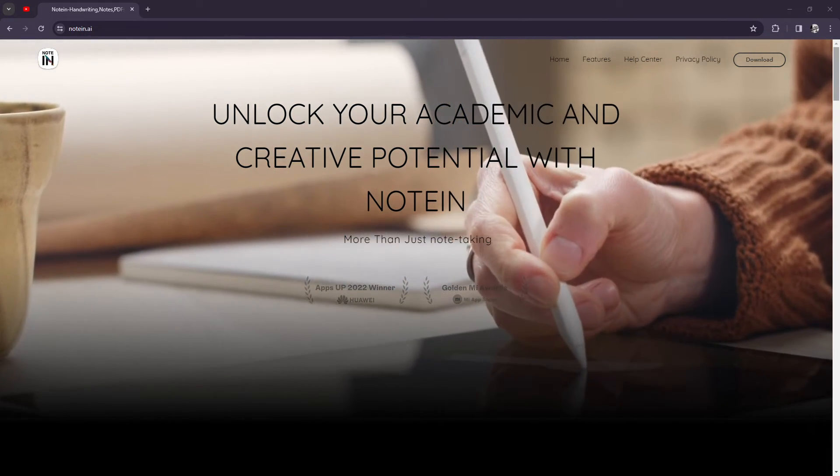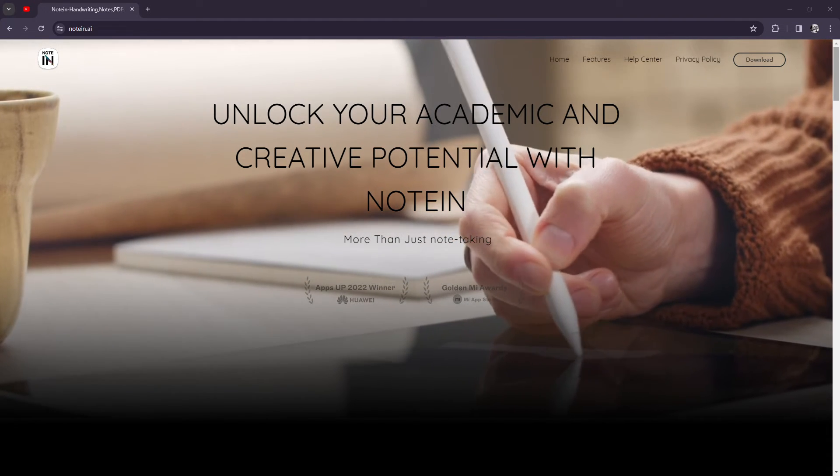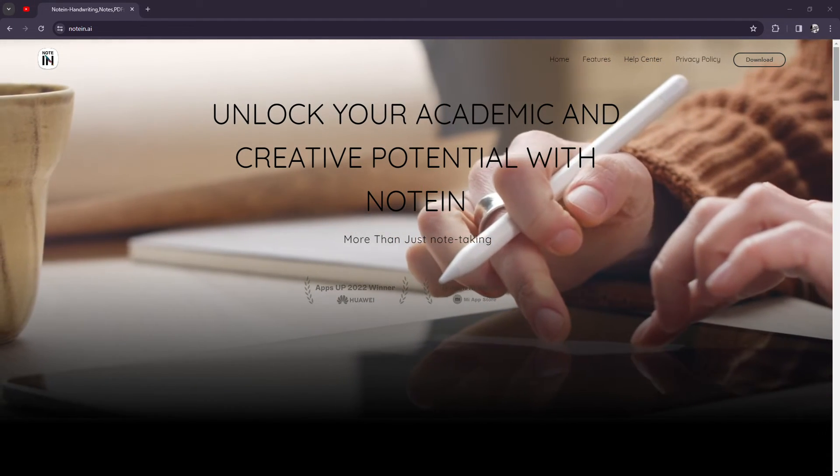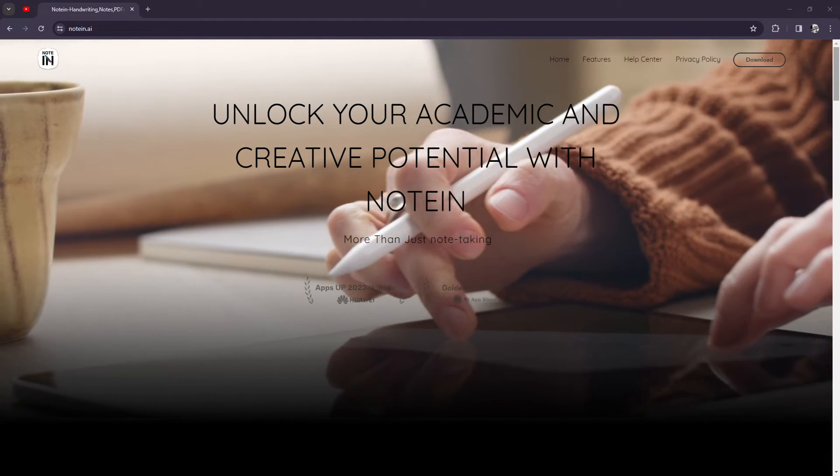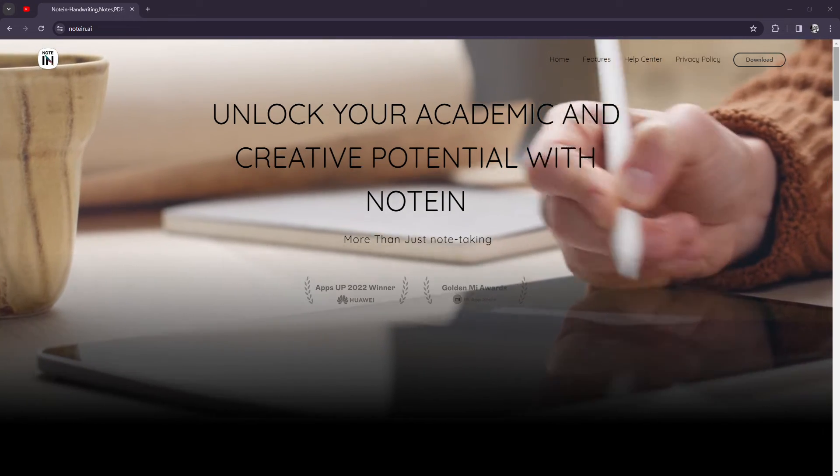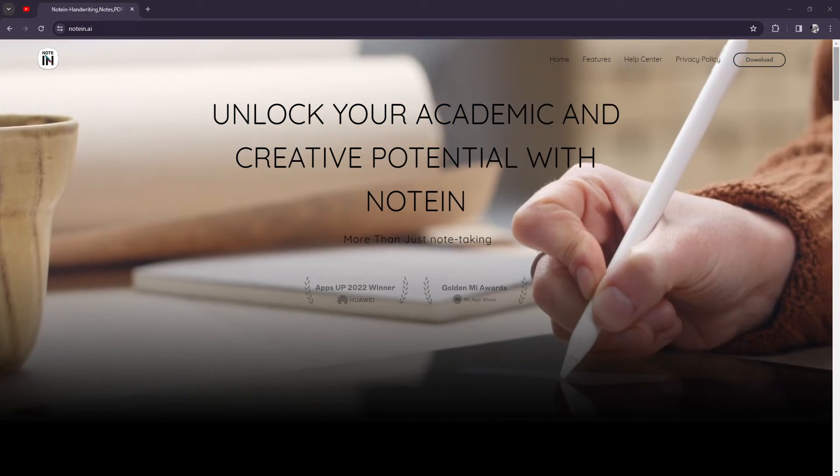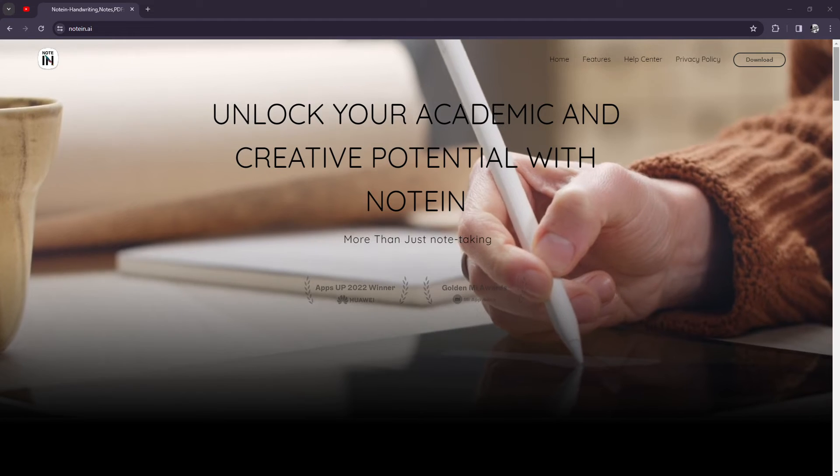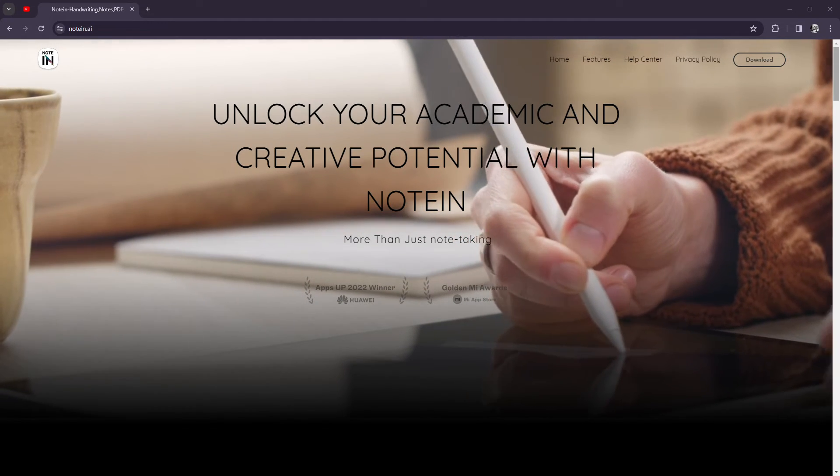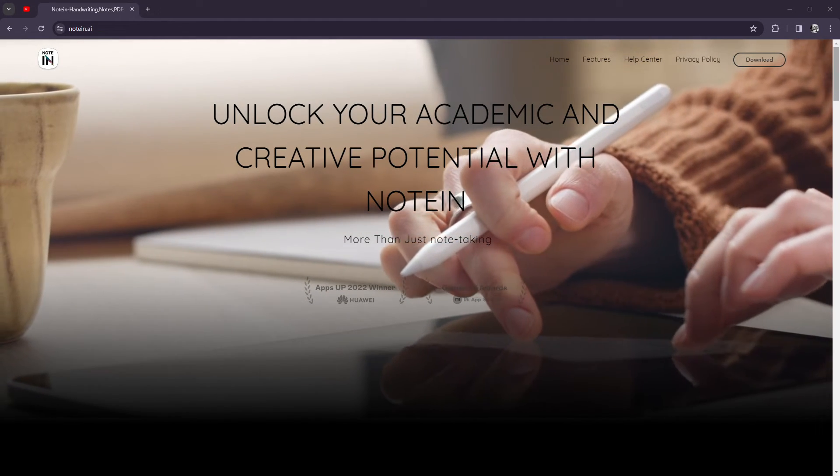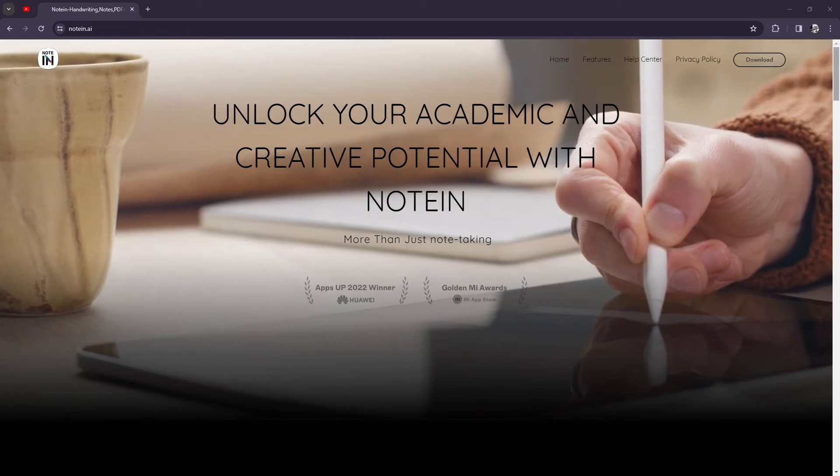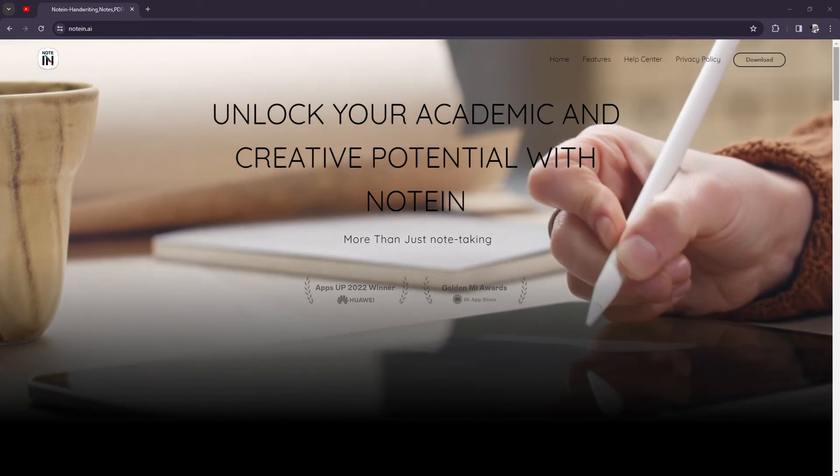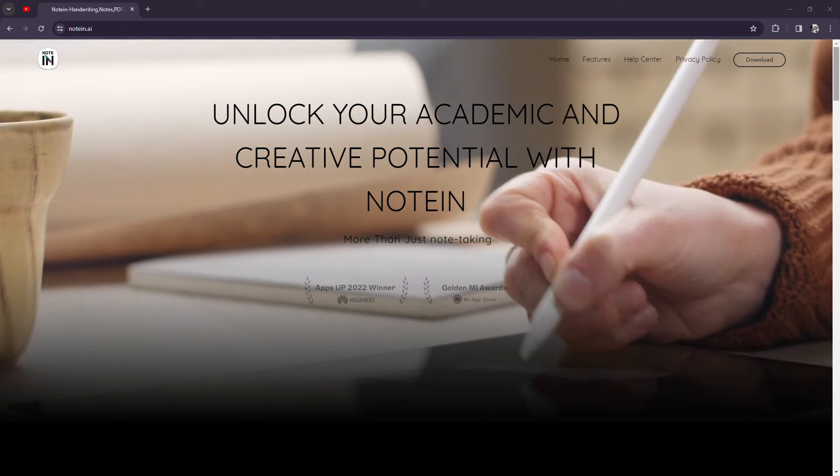In conclusion, Noteen is a solid option for those looking for a straightforward and user-friendly note-taking app. Simplicity, versatility, and organization make it a valuable tool for capturing and organizing ideas. Whether you're a student, professional, or creative thinker, Noteen can help you stay organized and productive.